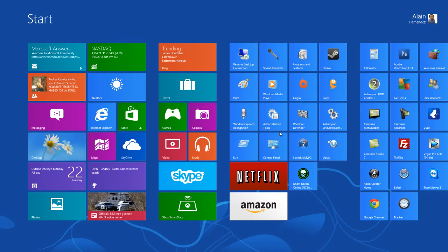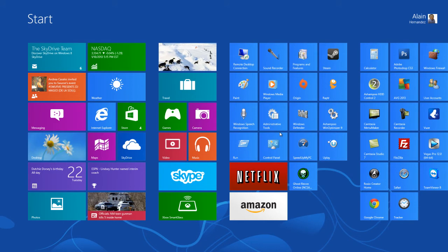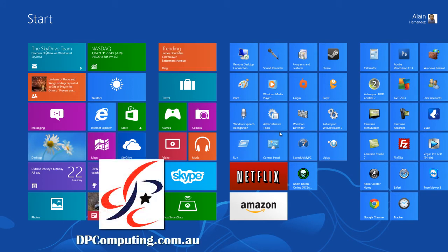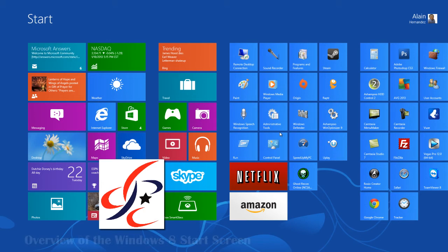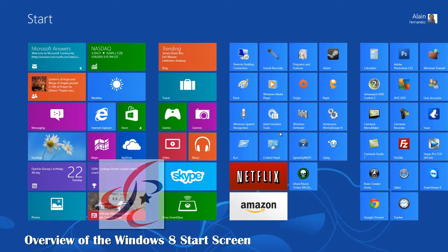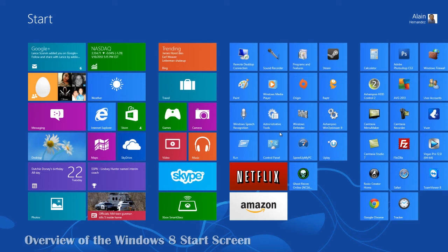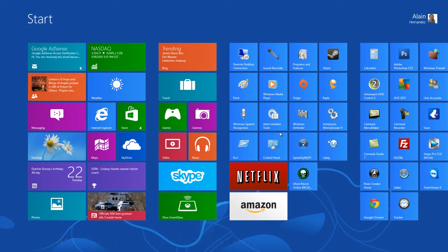Hello everyone, thank you so much for coming over to watch this video. This is Alan Hernandez from DP Computing. Today in this video I'd like to give you an overview and give you some tricks and tips on the Windows 8 start screen, which is what you see in front of you now.